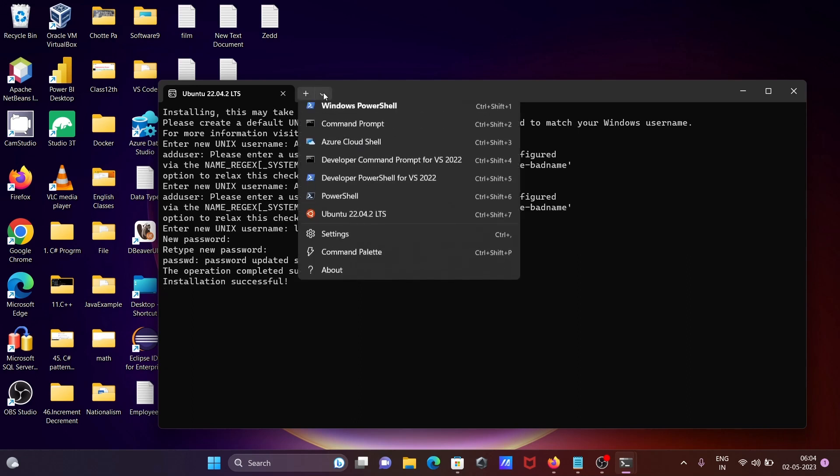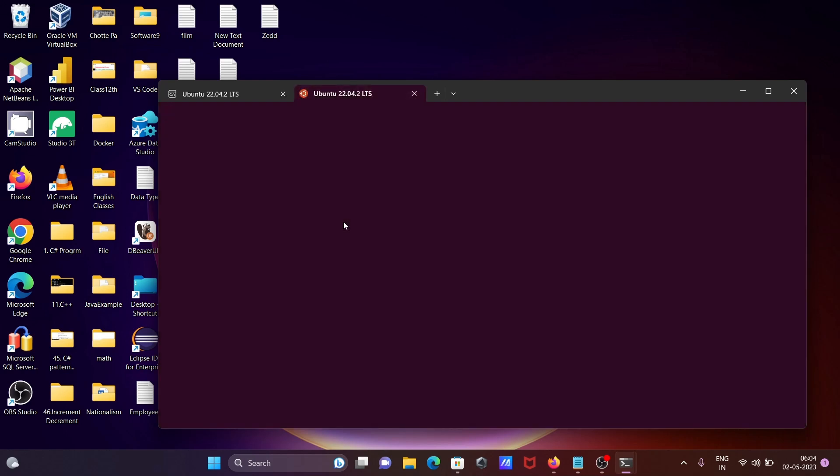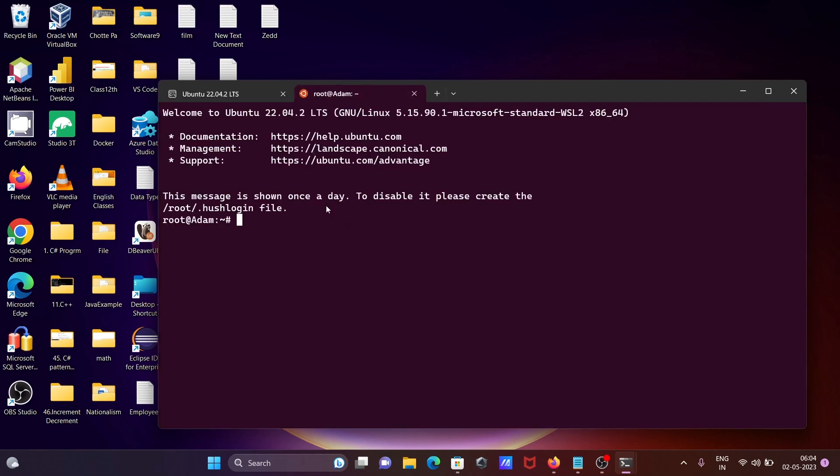Now if I go on this, then you can see if I click there, then you can see Ubuntu 22.04 that's come there.